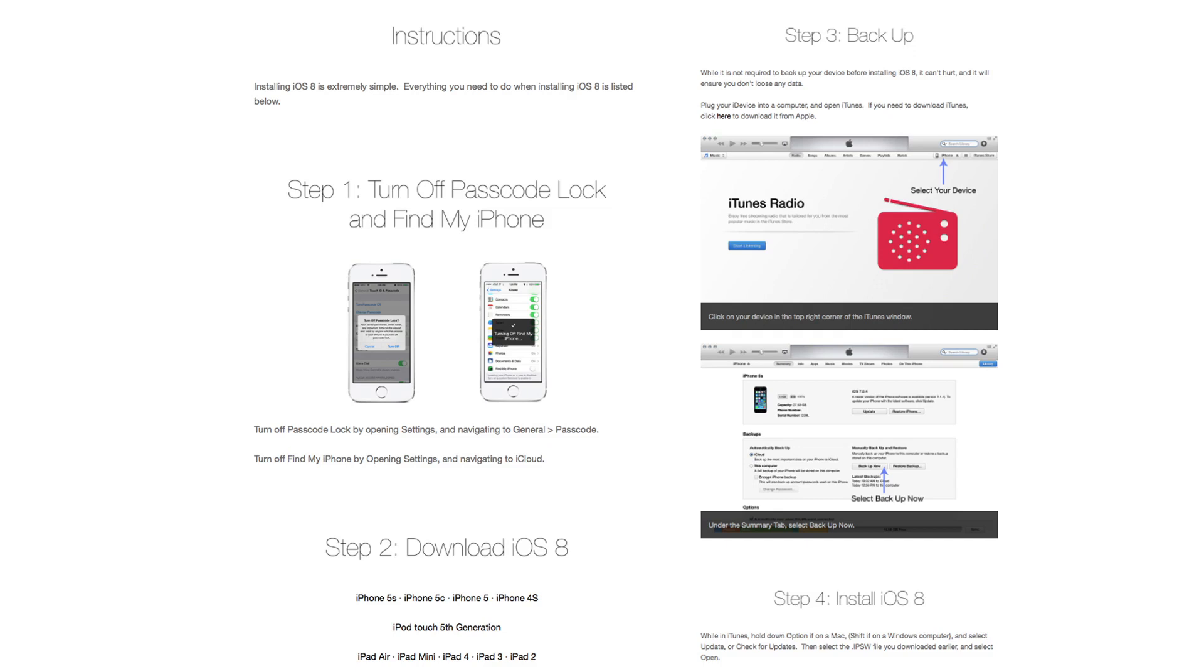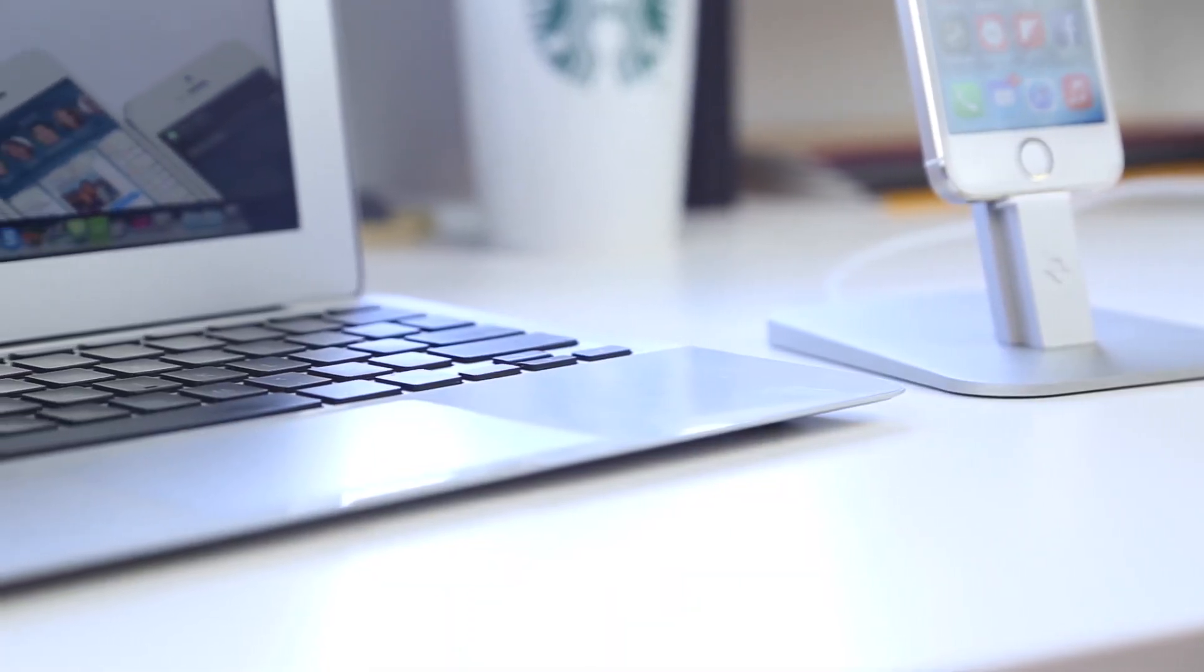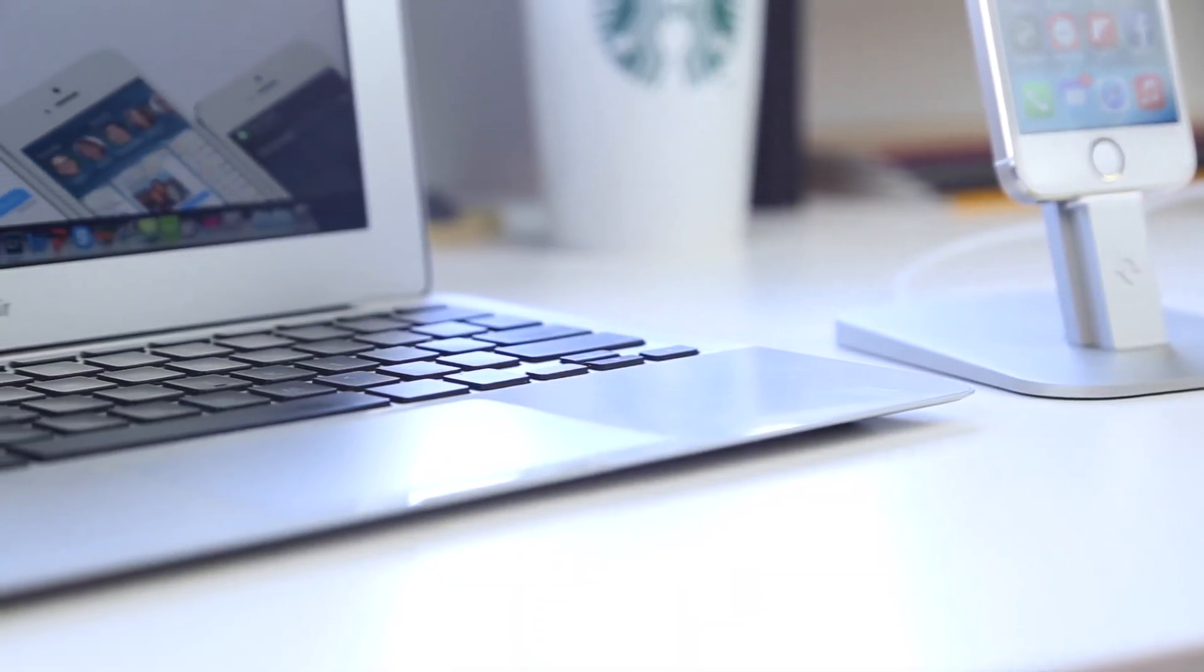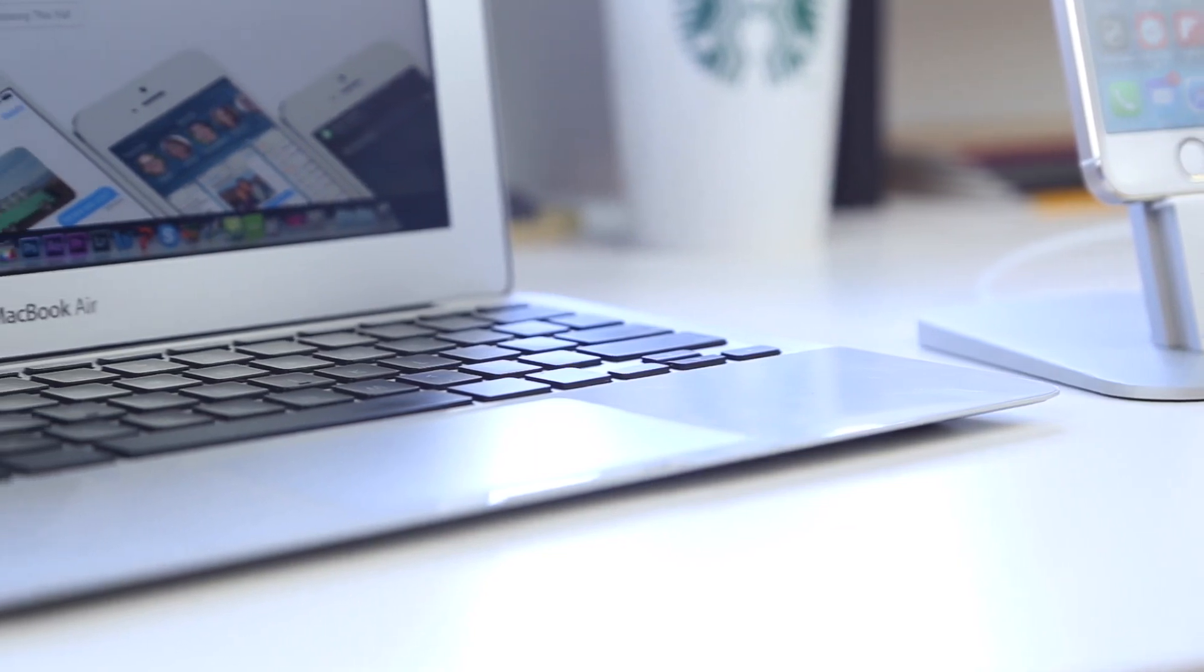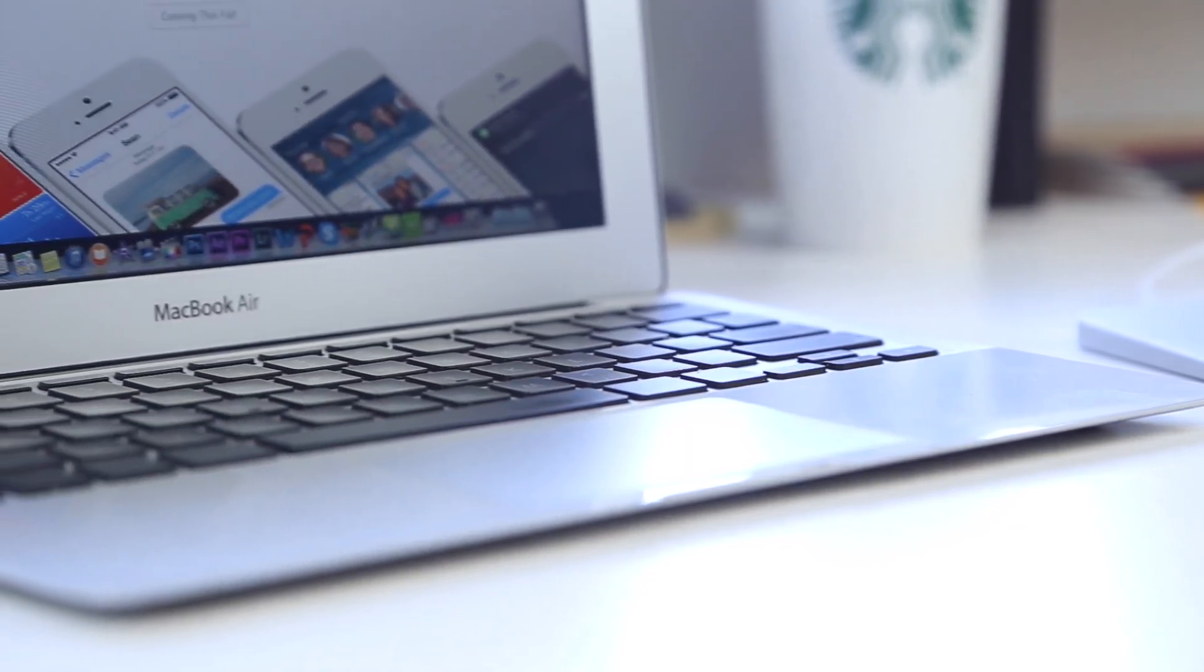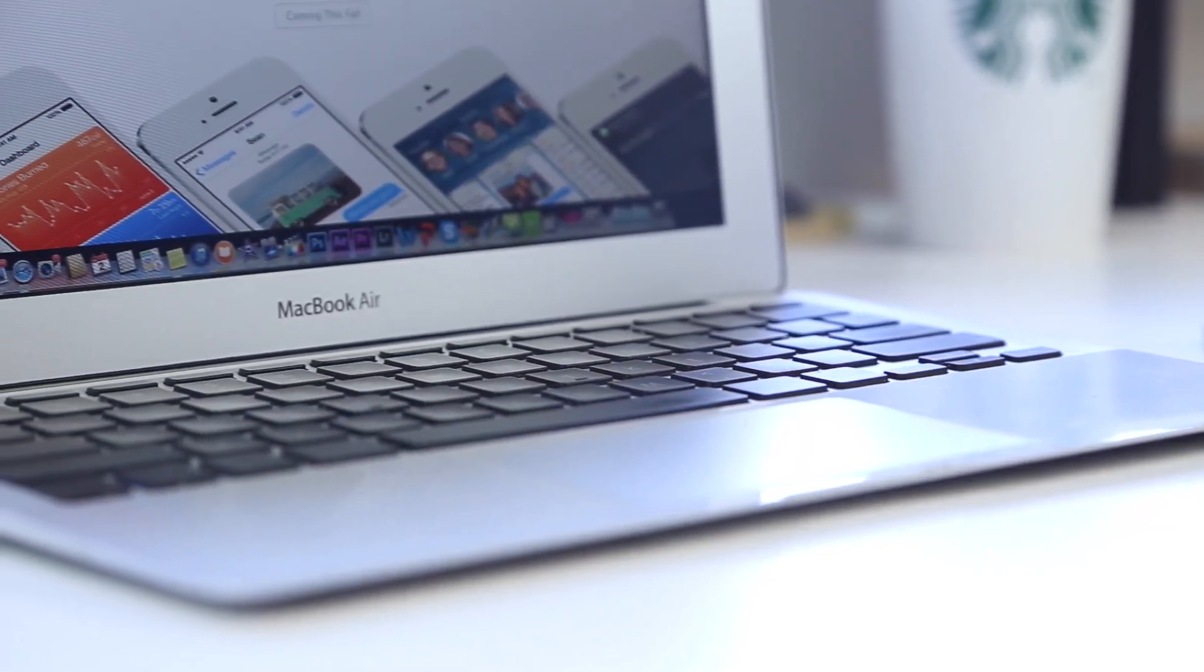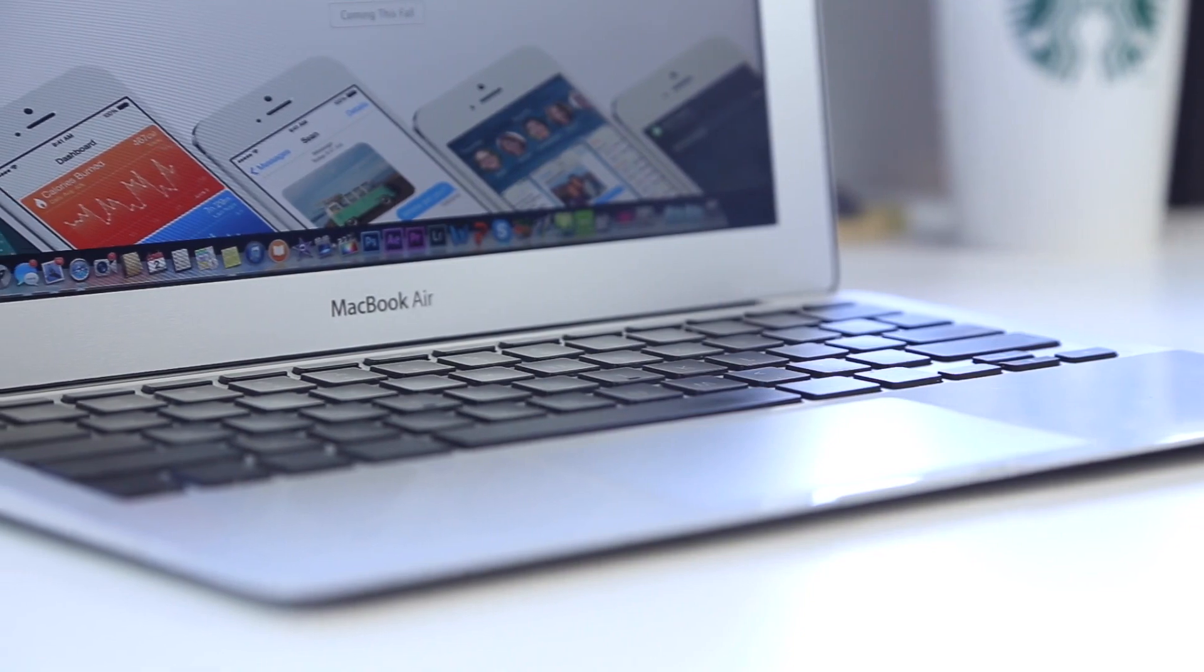In this video I'll be walking you through step by step how to do that in four easy steps. Obviously, the first thing you'll need is a computer - doesn't matter whether it's Windows or Mac - to connect to iTunes and download the IPSW files.